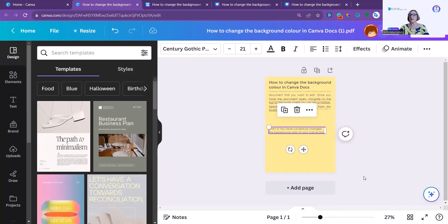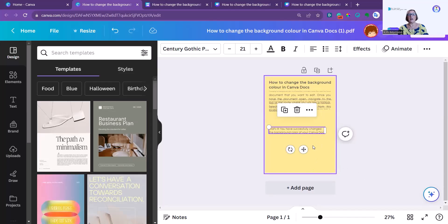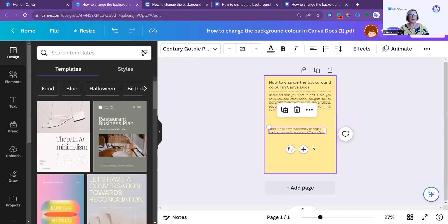That's it — you've successfully changed the background colour of your Canva doc. A quick video on how you can get around the issue of not being able to have a coloured background with a Canva doc. I'm sure there's so much new coming with Canva that they'll sort that one out soon too, but in the meantime I just thought I'd provide you with these couple of workarounds. I hope that helps, and I'll see you next week.